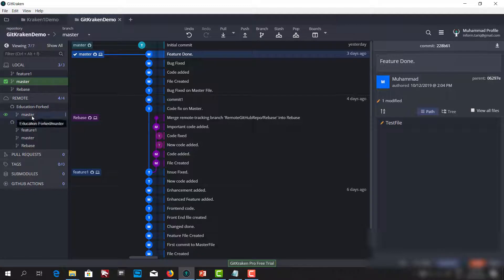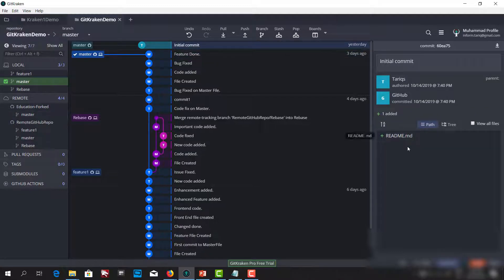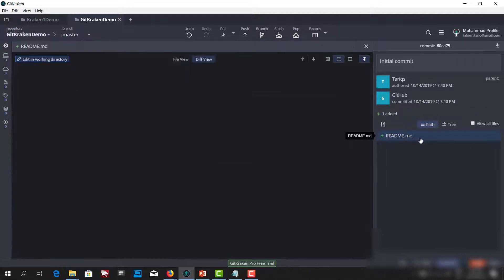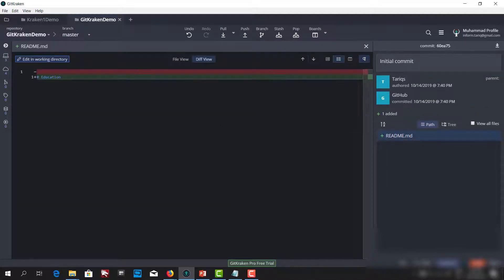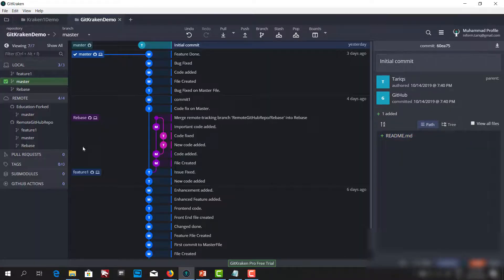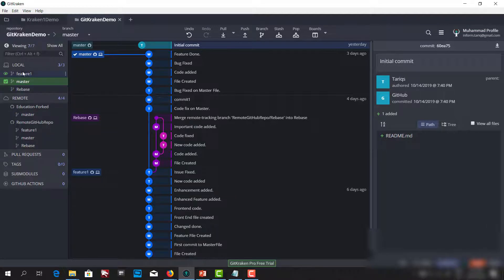We only have the master branch, we have one file which is readme.md, and it only contains one line which is 'education'. Now we can make changes here — I can create a local branch.